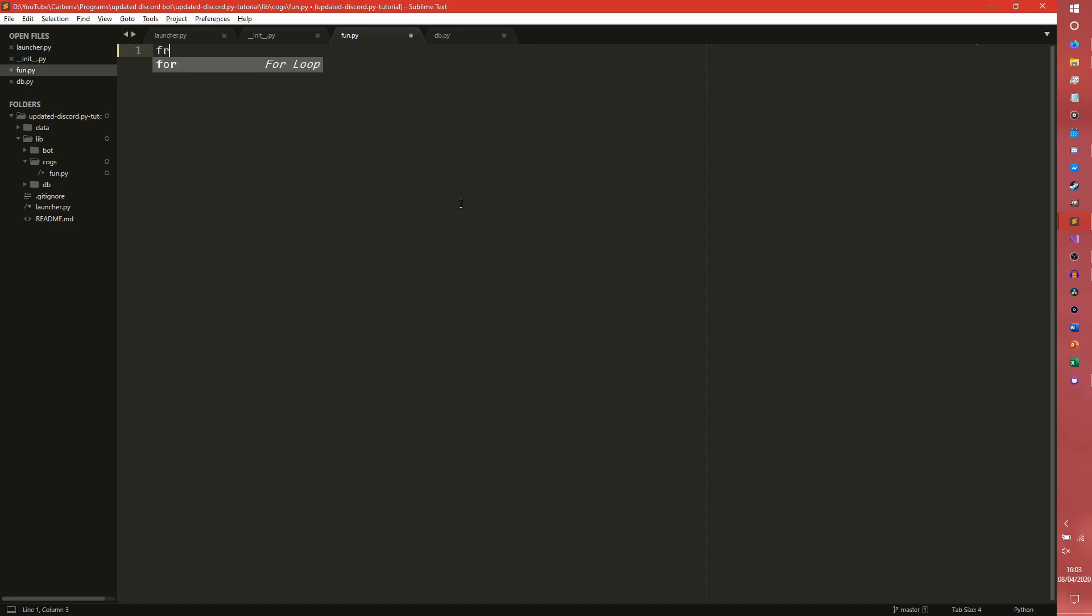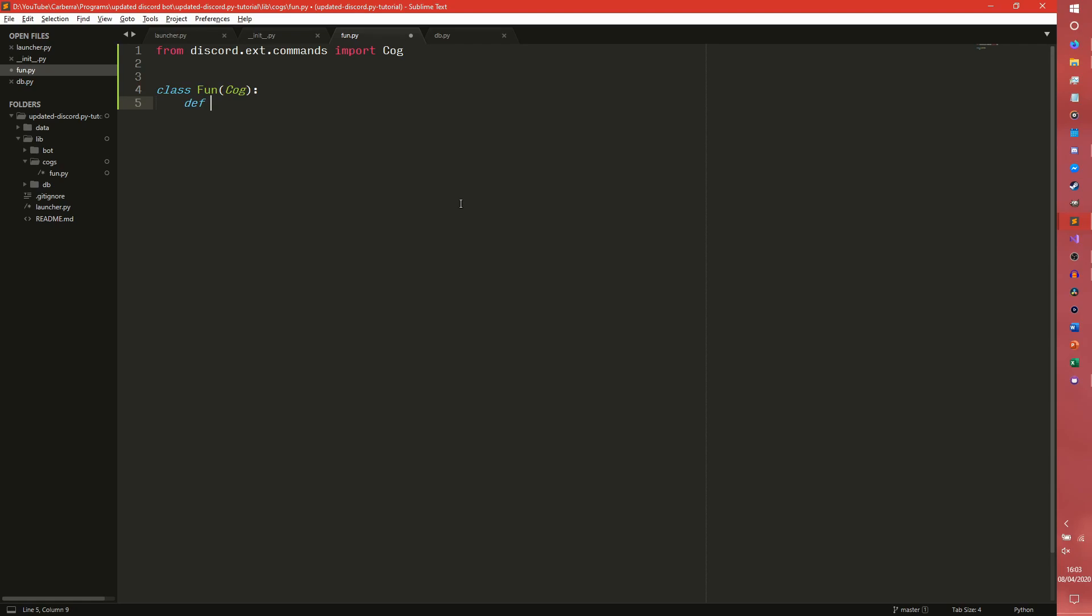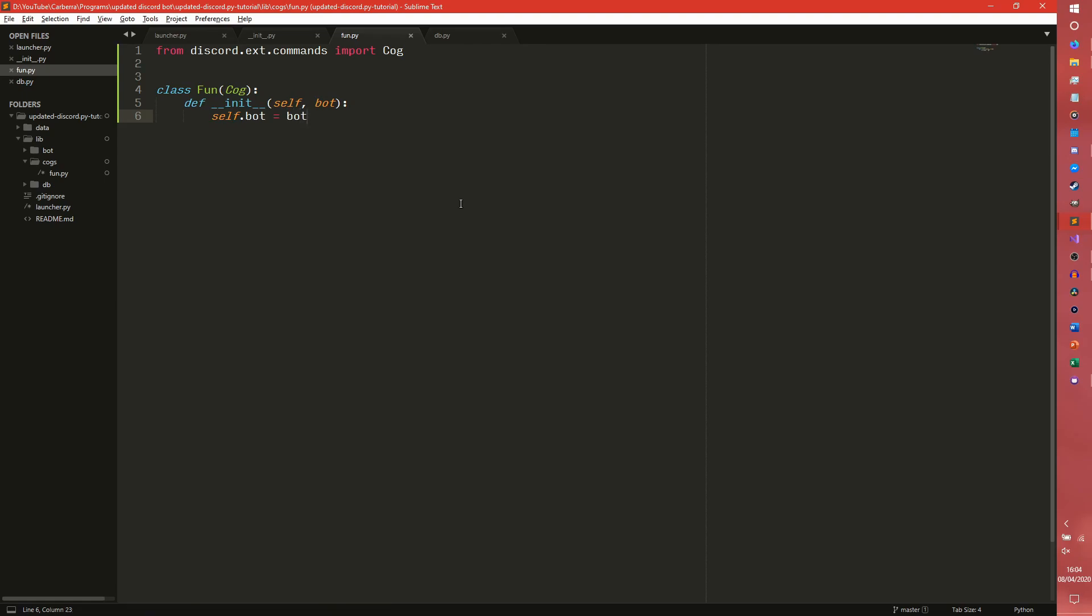So, from discord.ext.commands import COG, that is our COG, and then we need a class, we call it fun, and it inherits from COG. And we need our init function which takes itself, and it also takes BOT for easier referencing. So, self.bot is BOT. Fantastic.